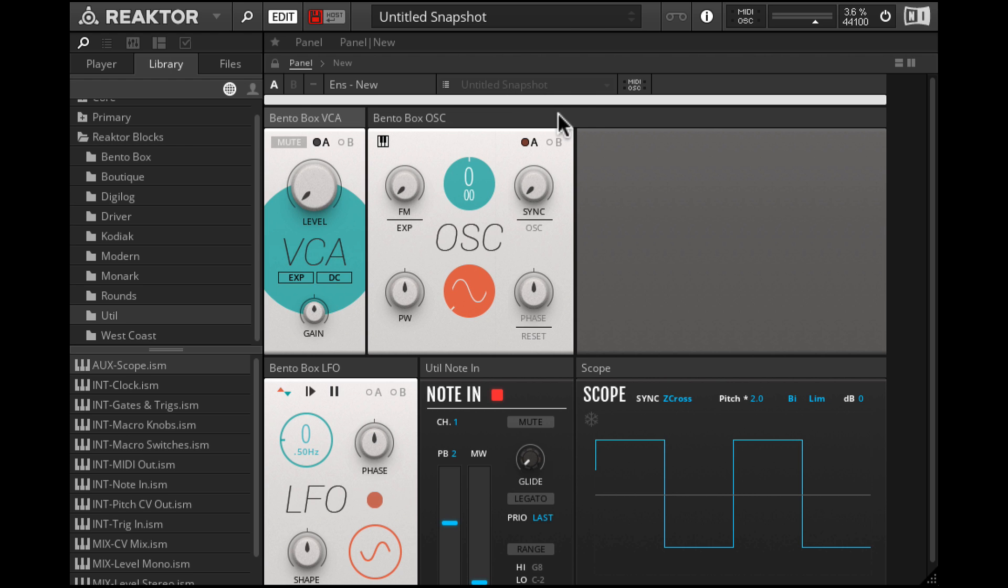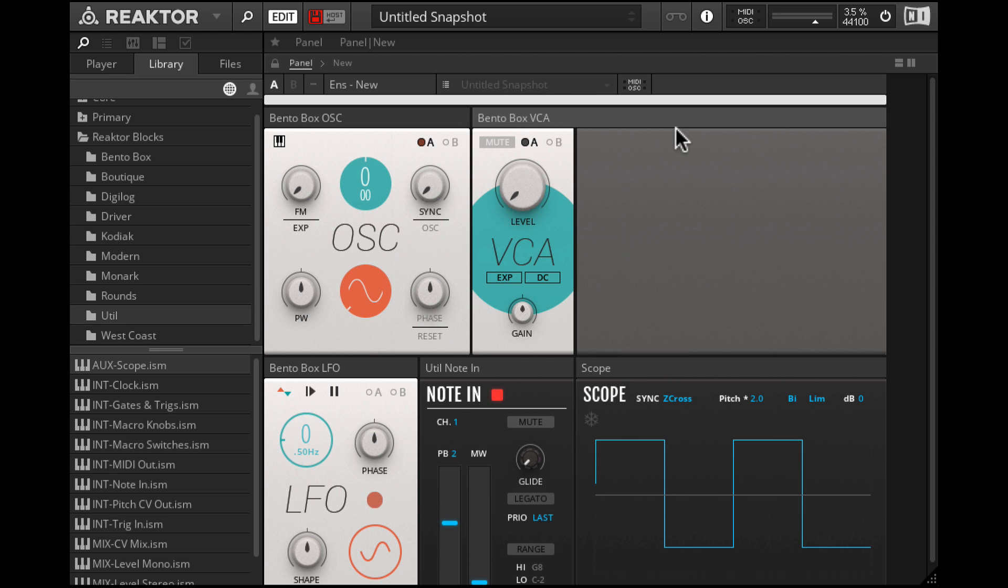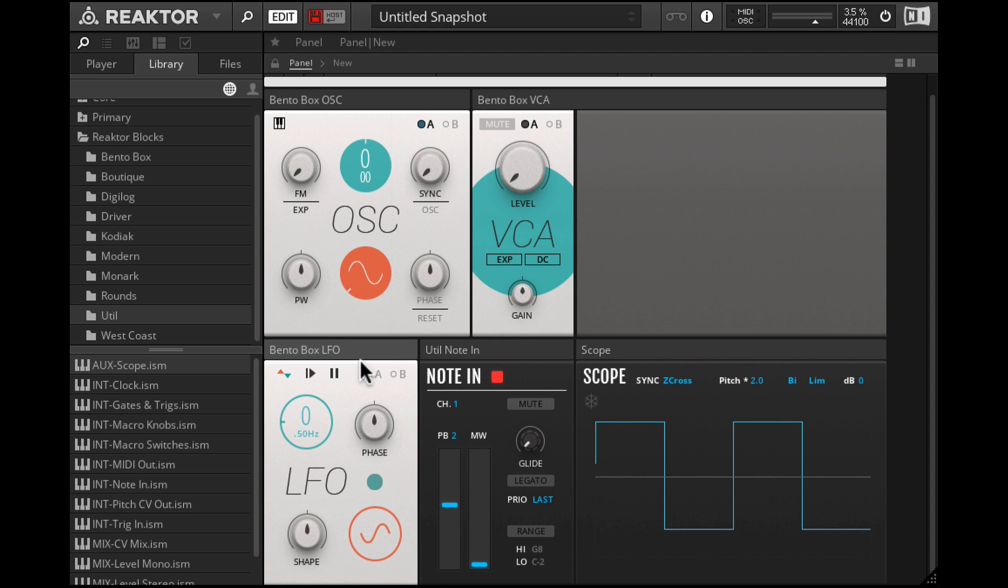For some reason it doesn't want to go. All right, there we go. So we have the audio signal path up top and the control signal path at the bottom. And of course the scope over here.